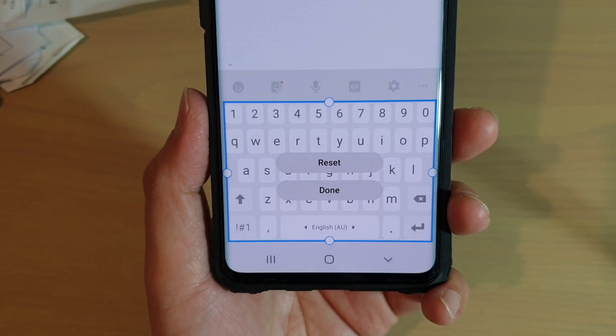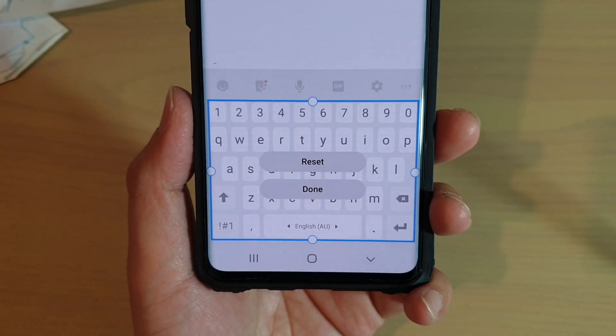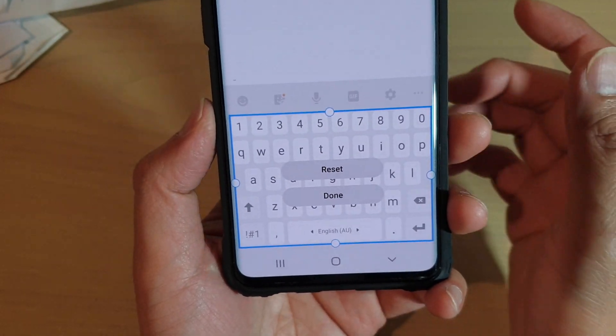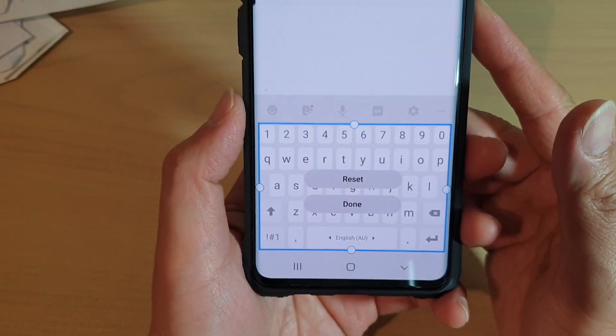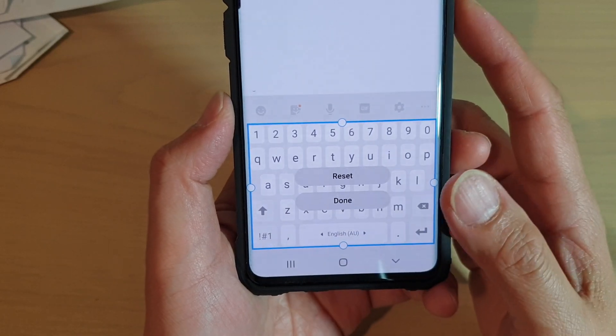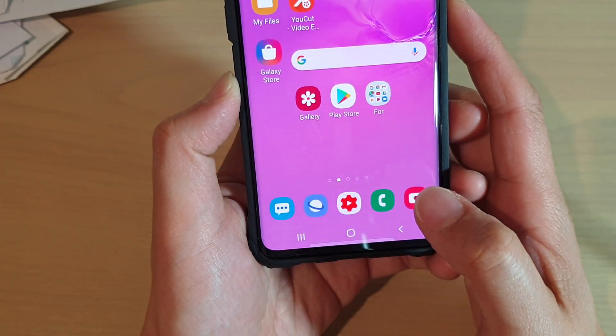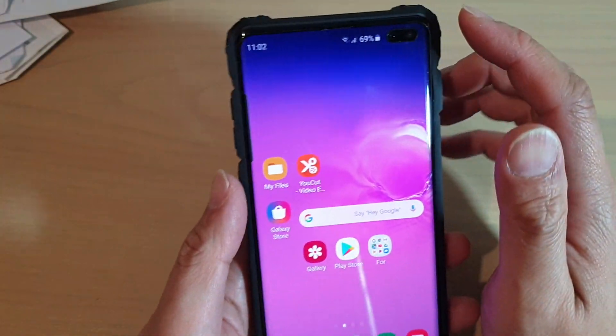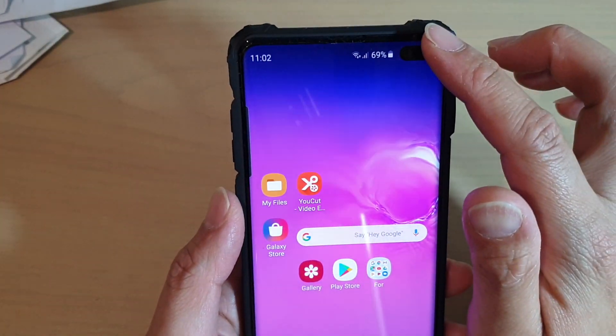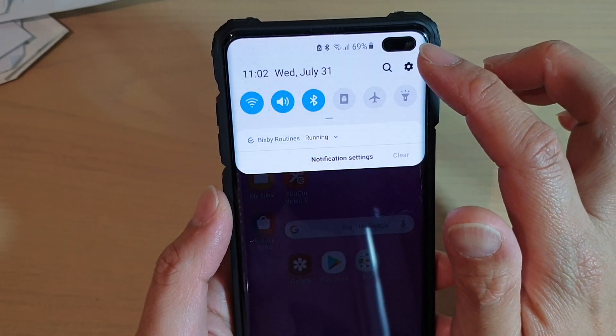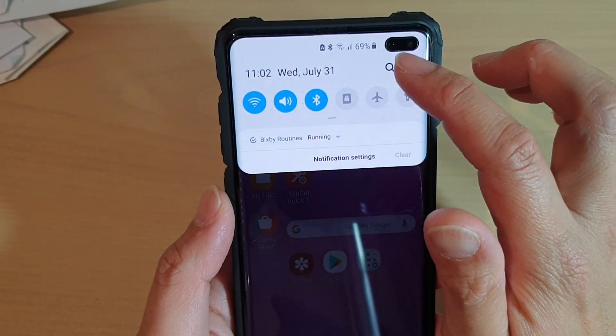How to change the keyboard size on the Samsung Galaxy S10, S10e, or the S10 Plus. First, tap on the home key to go back to your home screen. Then, swipe down and tap on the settings icon.